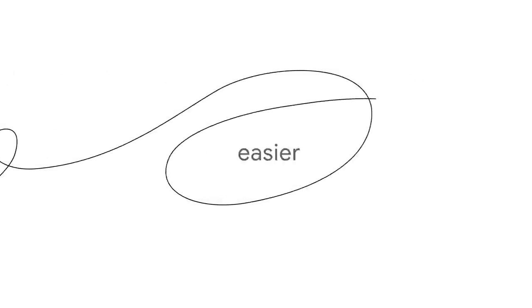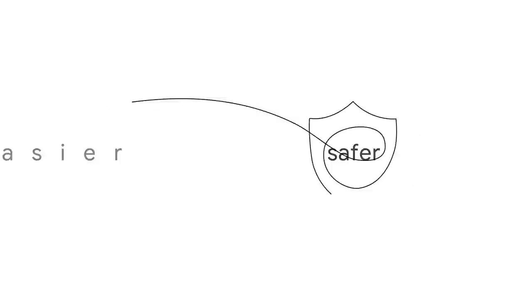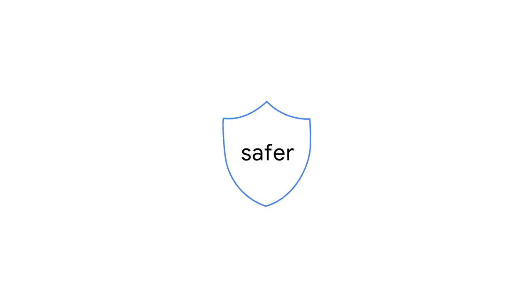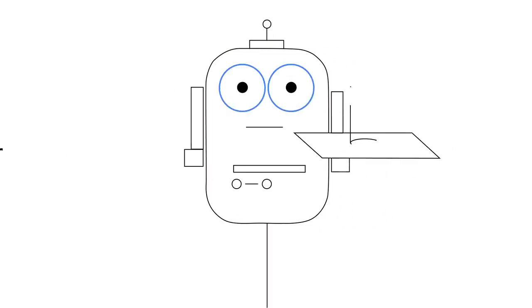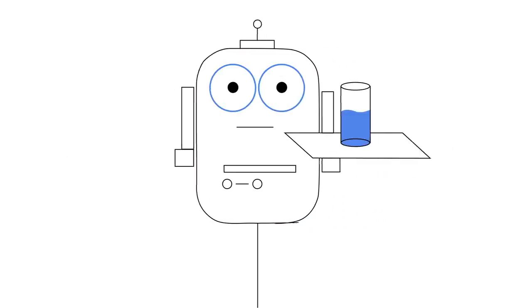So picture the future, technology making your online life radically easier and safer at the same time. We might be waiting a little longer for a robot butler, but we're really excited about going passwordless.